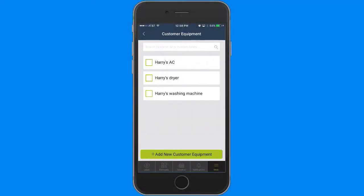Now, if you do have an existing list of equipment for that customer, this screen is the first thing you'll see after tapping customer equipment in the job. You can still add new equipment by using this button down here.